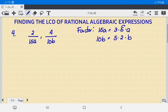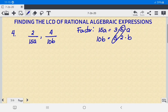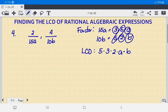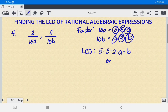We identify one common pair, which is 5. The remaining unique factors are 3, 2, A, and B. To get the LCD, we multiply: 5 times 3 times 2 times A times B. That gives us 5 times 3 equals 15, times 2 equals 30, so the LCD is 30AB.